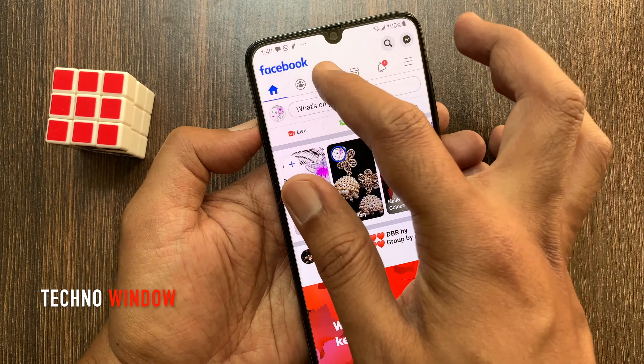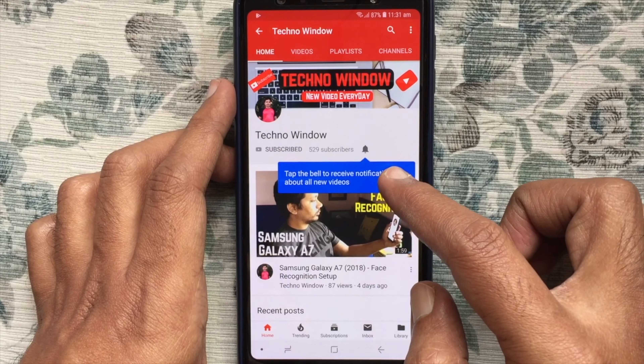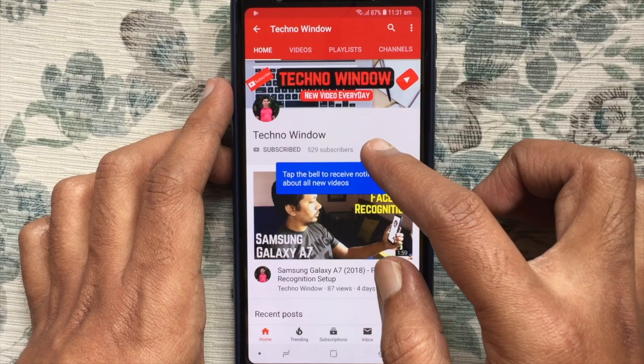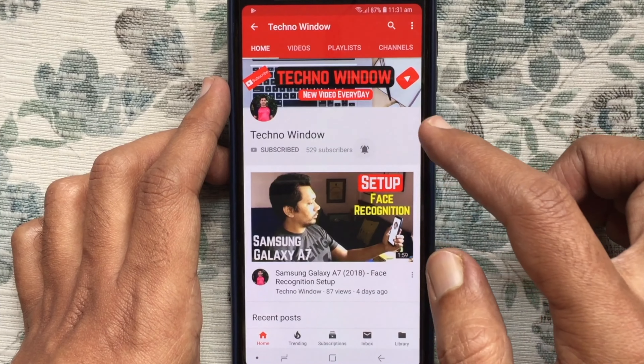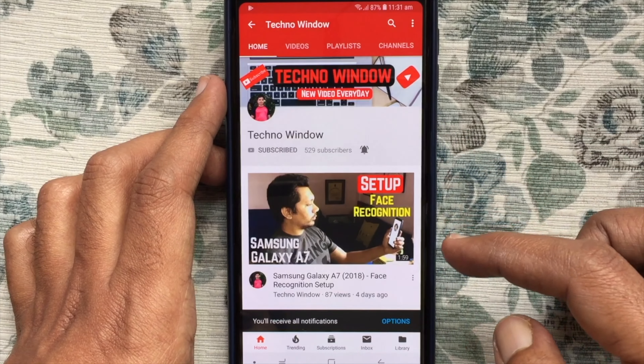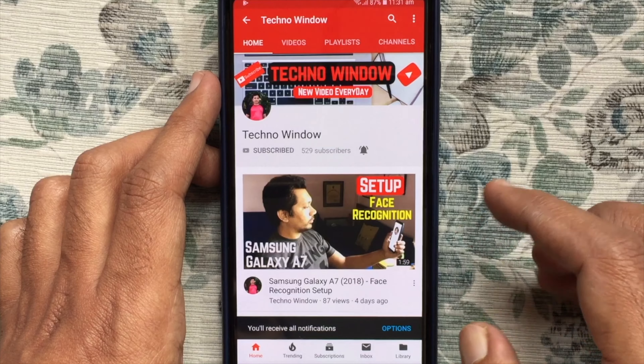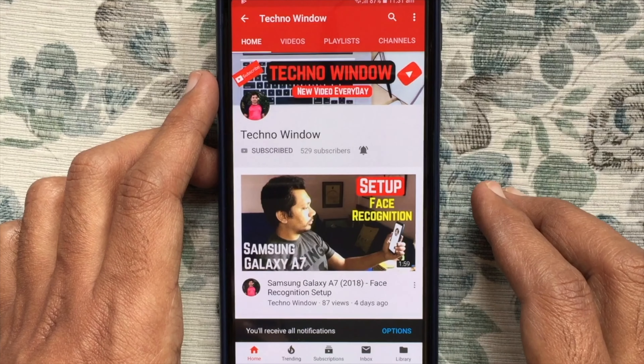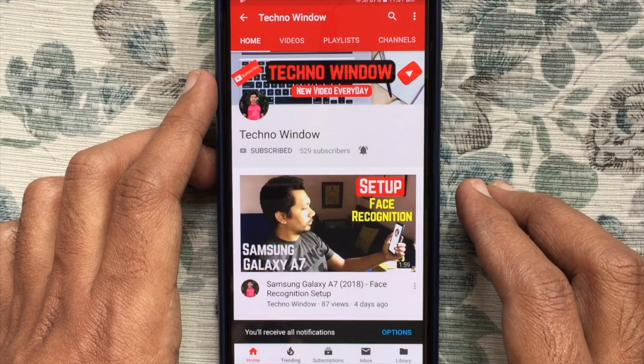These are the steps to turn off autoplay videos on Facebook app. Hope this video helped you. Please subscribe to my channel by tapping on the red subscribe button. Also tap on the bell button to receive notifications about all new videos. Thank you for watching. I'll see you next time.